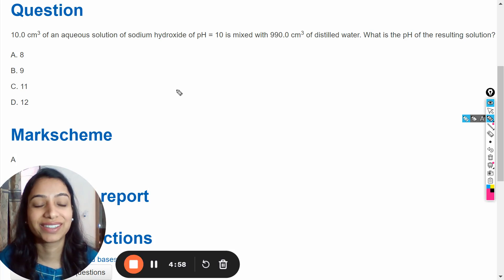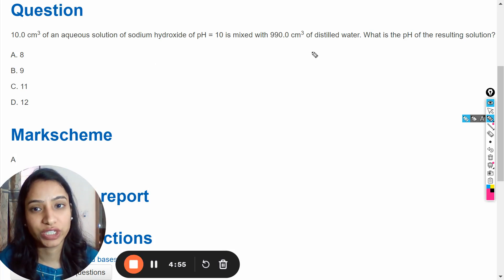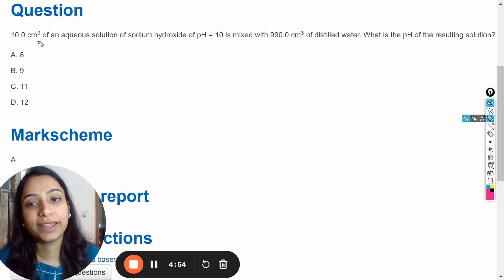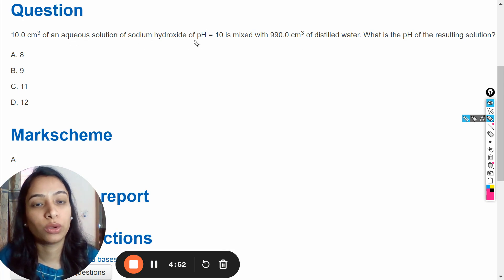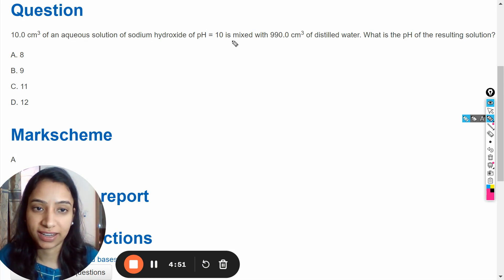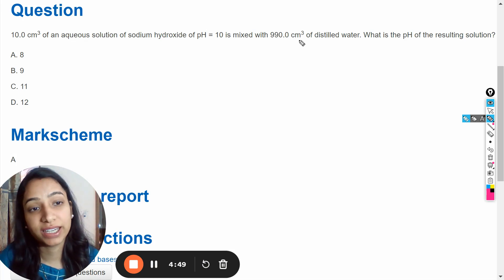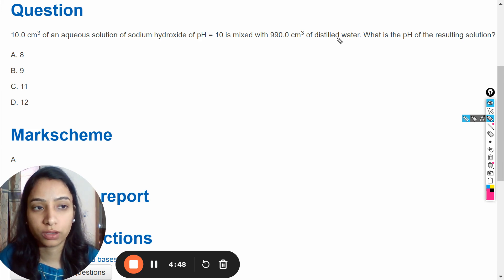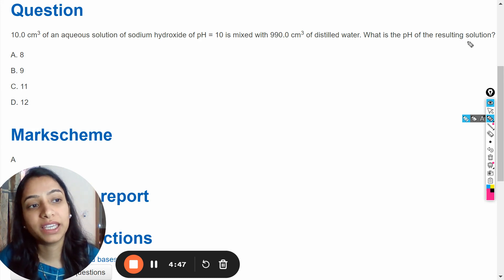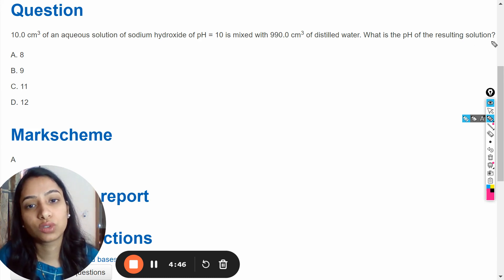Hello dear students. In this video we are going to solve this question: 10 cm³ of an aqueous solution of sodium hydroxide of pH 10 is mixed with 990 cm³ of distilled water. Which is the pH of the resulting solution?